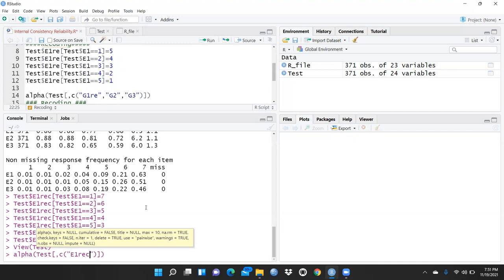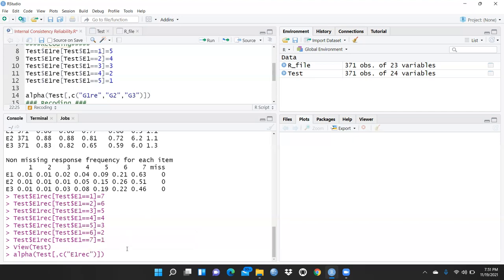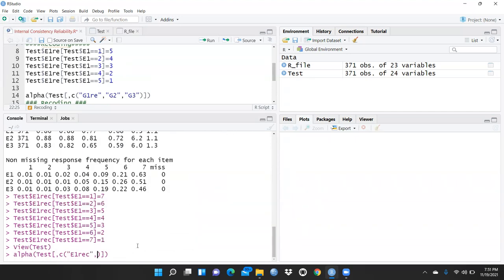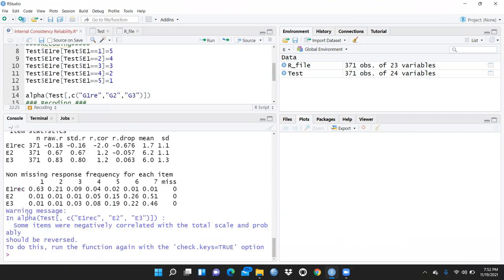I use e1_rec for the recoded value, and e2 and e3 remain the same. I run it. You can see a warning message: 'In alpha(test) some items were negatively correlated with the total scale and probably should be reversed.' This warns you when an item has been coded incorrectly, and through this we can check internal consistency Cronbach's alpha.